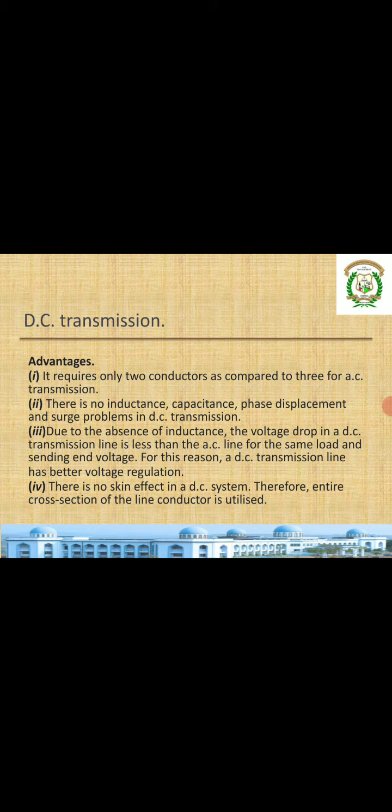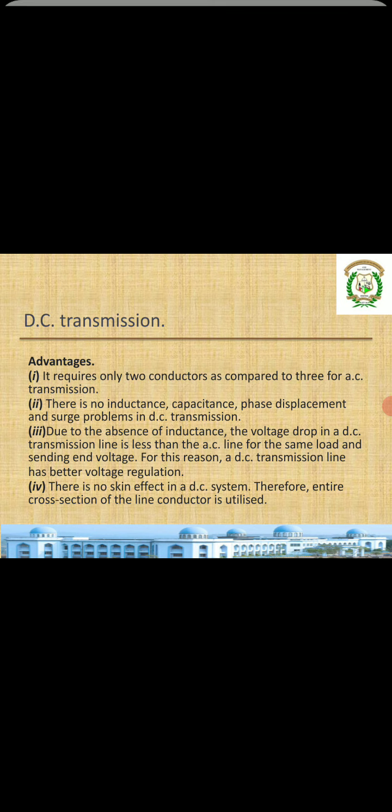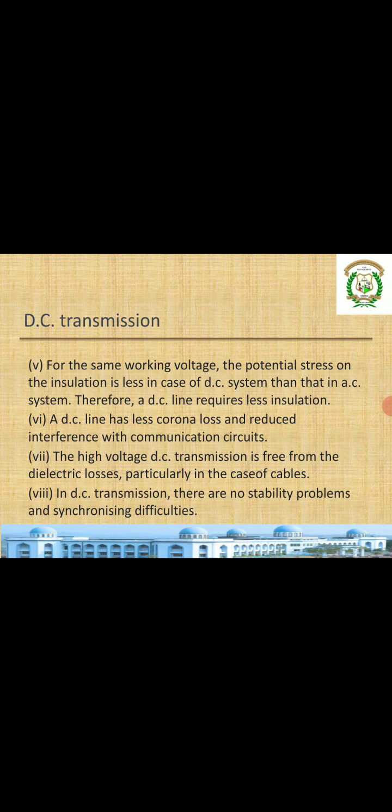There is no skin effect in the DC system, therefore the entire cross-section of the conductor is utilized. In AC systems, charges concentrate at the boundary, so only the boundary area is used — that is called the skin effect. In DC, that problem is not there, so the total area of the conductor is utilized.